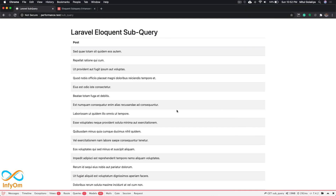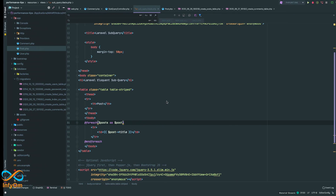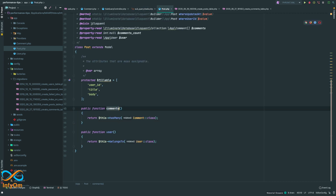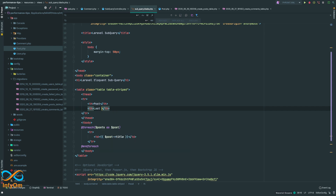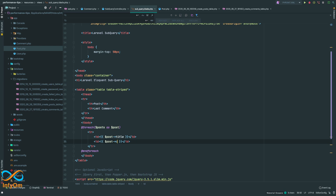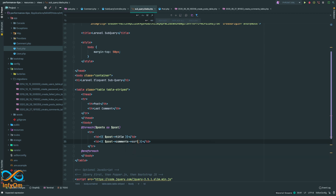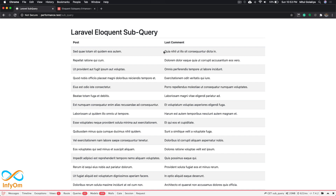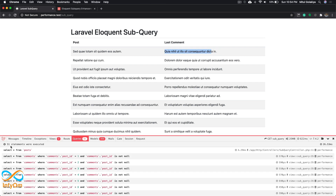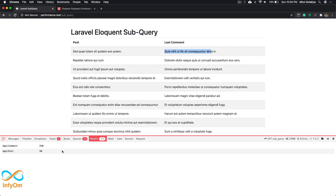Now I want to add one more column: the last comment made on every single post. In the traditional approach, I'll go to my view and add a 'last comment' column, then use the comments relationship, sort by created_at descending, and take the first record, then get the comment field. We are getting our last comment, but the problem is it is firing 51 queries which is not good, and we are loading 300 models.